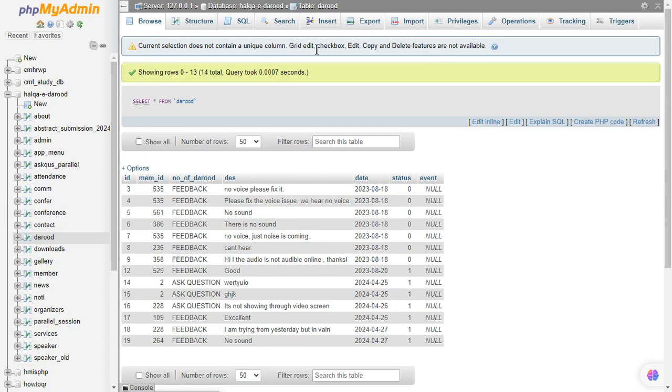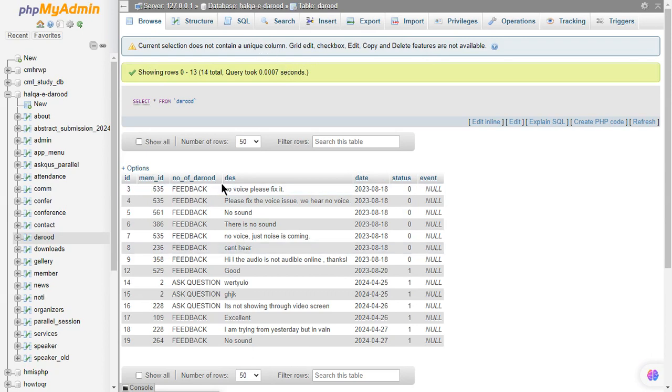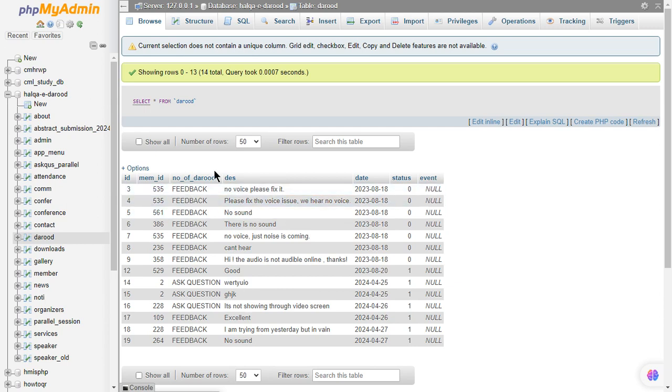In this case, you have to make a primary key or a unique key for any column. Then you will be able to delete or change the value of any column. So click on Structure.